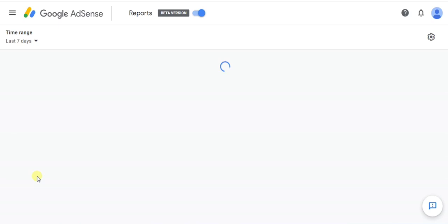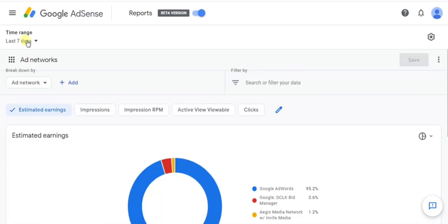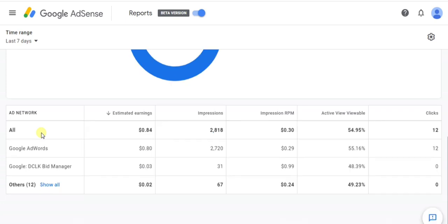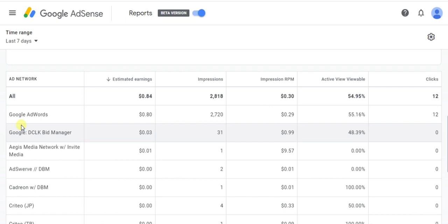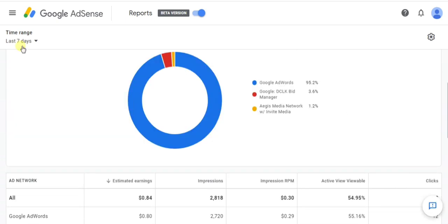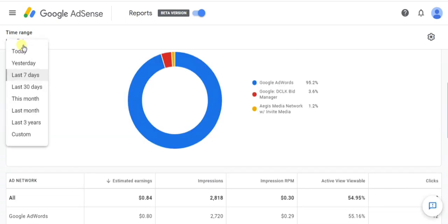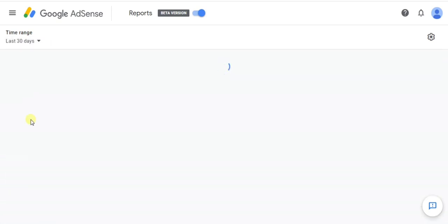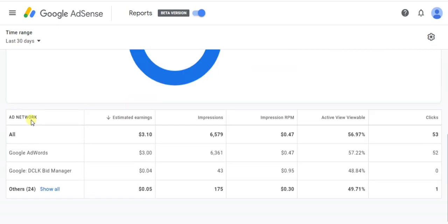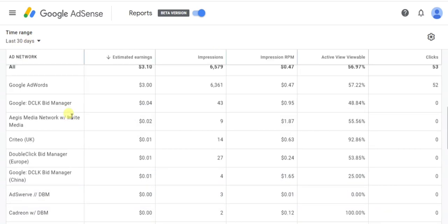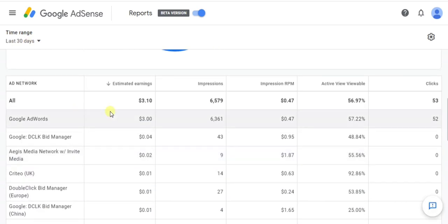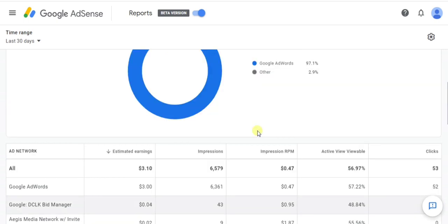You can block all your low CPC ad networks this way. It is currently showing seven days. Now click on last 30 days and you can see the last 30 days estimated earnings, impressions, impression RPM, clicks — everything showing how much money each ad network is giving.